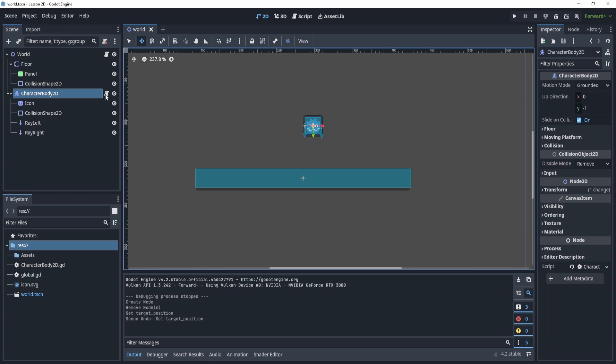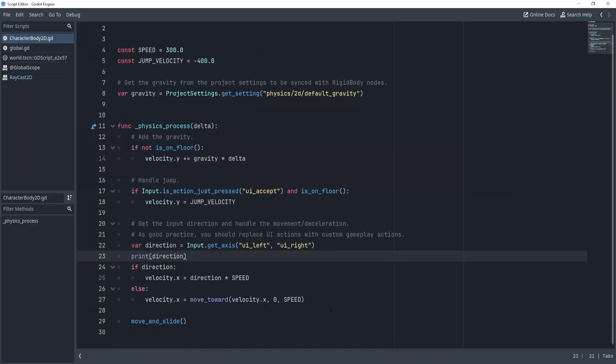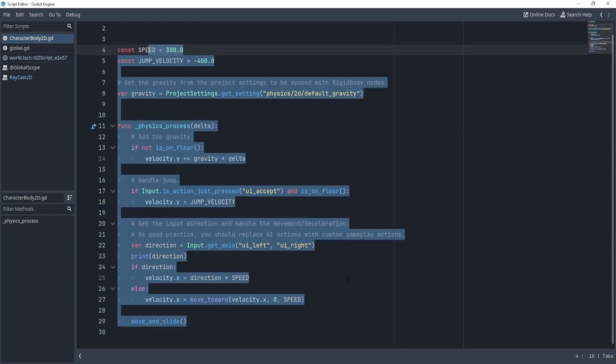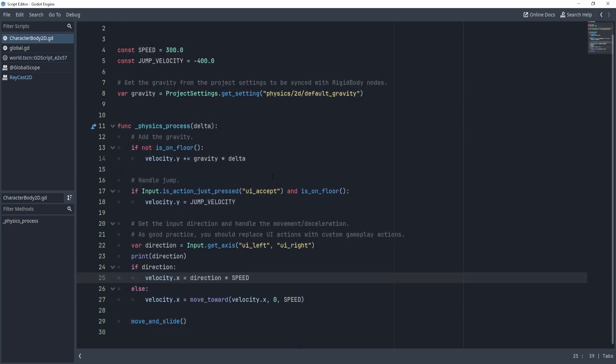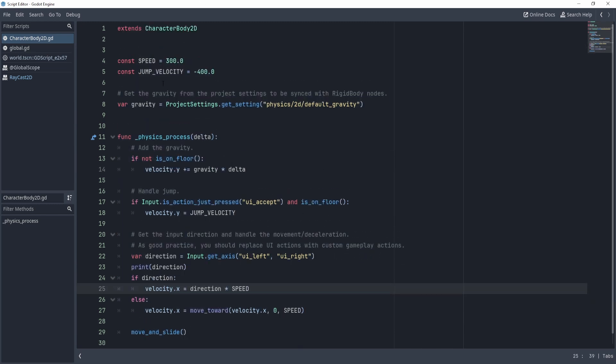All right, now for the script. The script I'm going to use is very similar to the default script we get with the player, right?